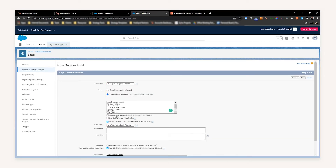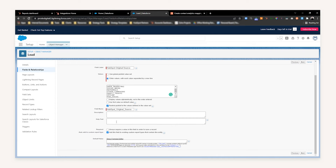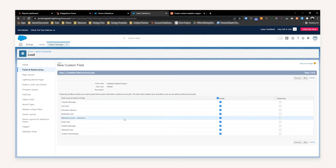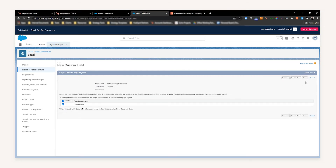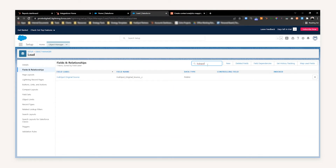Once you've pasted that, you have the option to display them alphabetically or use it as a default value. You can add a description or help text if needed, but as this is a system field you won't necessarily need to worry too much about that. Once it's all properly defined, press Next, which will allow you to establish any field-level security — which isn't needed at this point. Press Next, and then press Save. If you search for HubSpot in your actual Lead object, you have now created a new field.